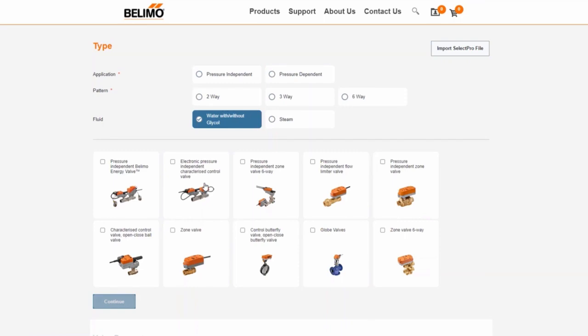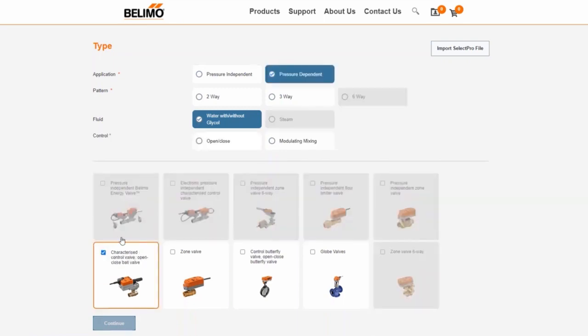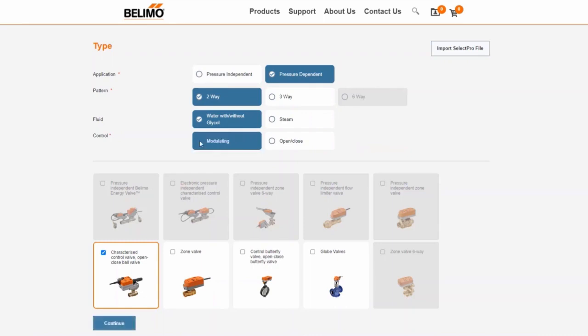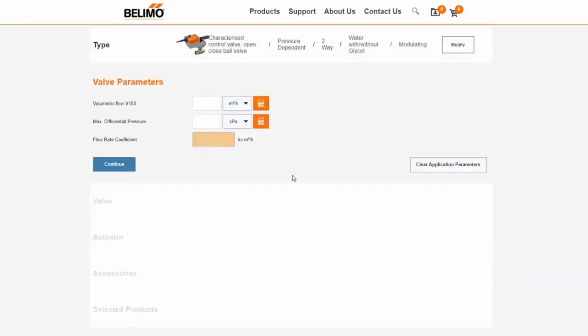Next we will present two examples. We start with the selection of a characterized control valve. Choose a two-way connection, water with or without glycol, and set the control to modulating. By continuing to the next step, your previous selection is pinned at the top and can be edited again via the modify button.